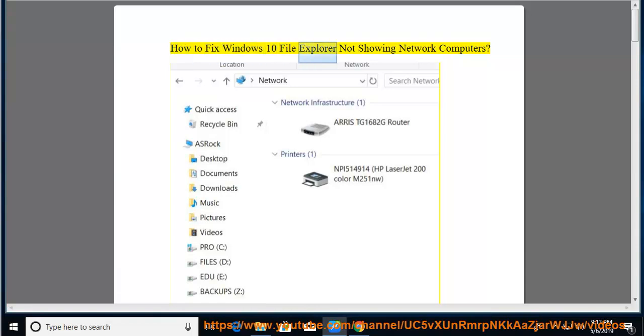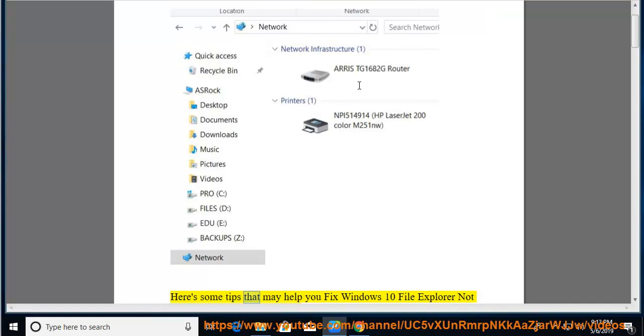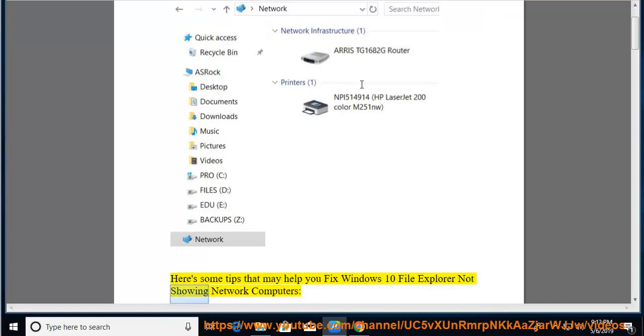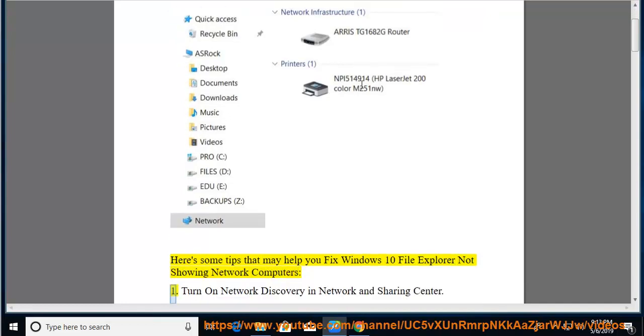How to Fix Windows 10 File Explorer Not Showing Network Computers. Here's some tips that may help you fix Windows 10 File Explorer Not Showing Network Computers.